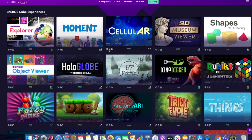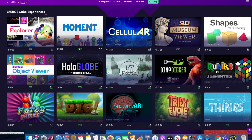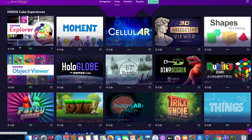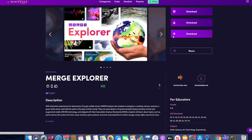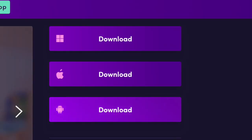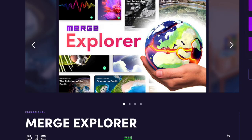As you take a look at the apps on the Miniverse platform, you can click on an app to view it. You can see whether or not it is free or a paid-for app, and you can also see what platforms the app works on. Many of the apps are able to be used on several different platforms. The Merge Explorer app is a free app that offers a lot of features. However, it does have built-in paid-for features as well.